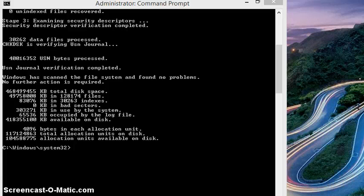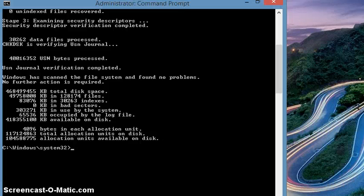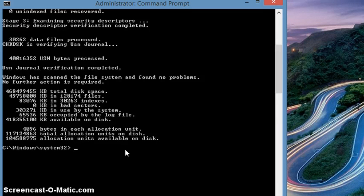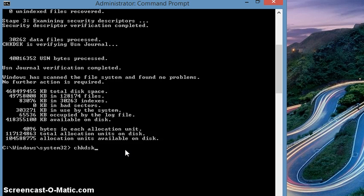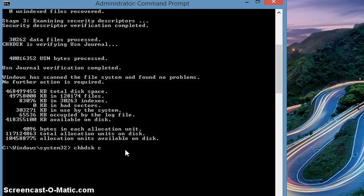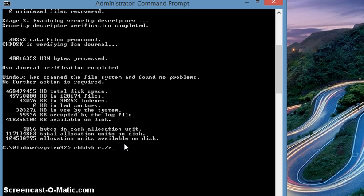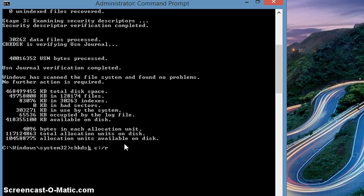What is the command for that? The command is CHKDSK space C colon slash R. Please remember there is no space here: CHKDSK space C colon slash R, and then you click.